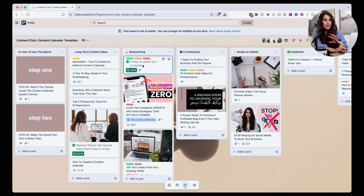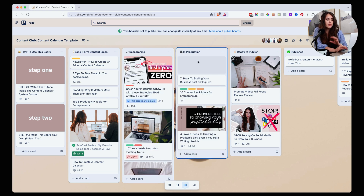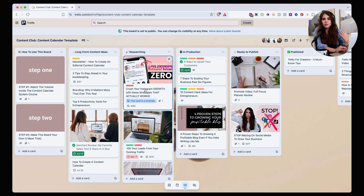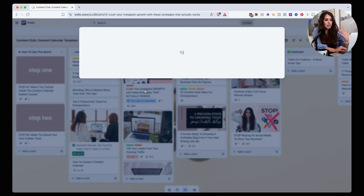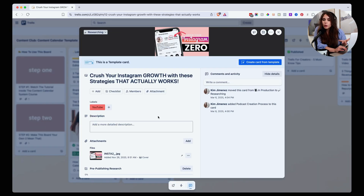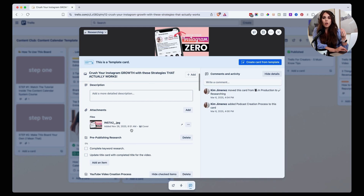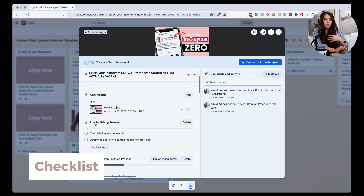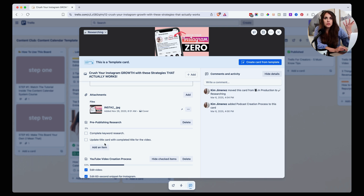Now that you've researched your topic and got the green light — either from your team or from your own research — you're going to move that card into the production tab. In this step, as you're preparing it for production, you can add checklists and processes. As I'm getting ready to record a video, podcast, or write a blog post, I start building in tools and systems to help me remember what I need to do at each step. I've already pre-created these checklists so I don't have to remember all the little things.